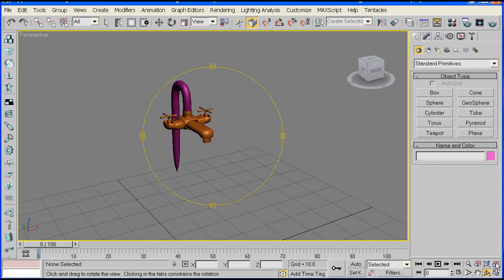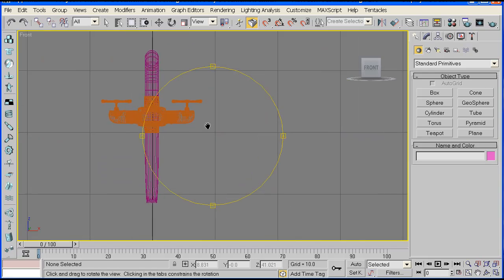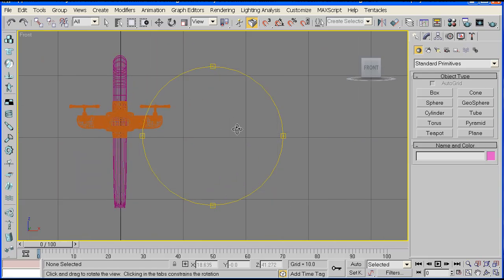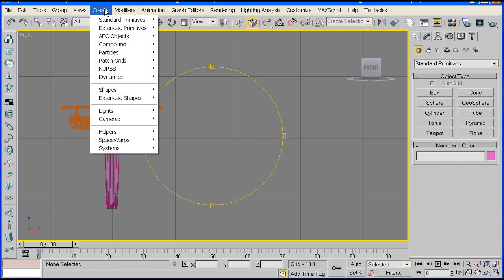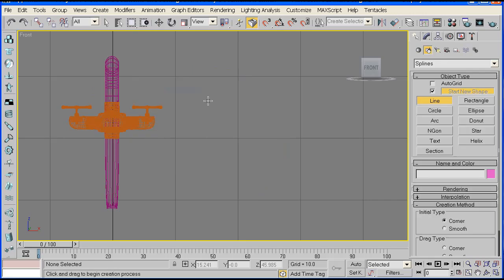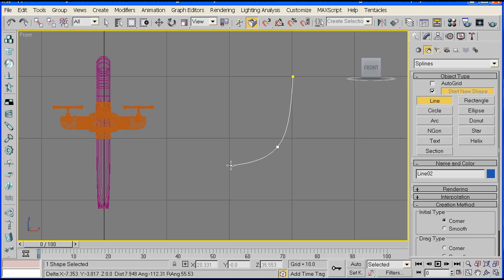Now we'll start off by creating the bowl. I'll be using a simple technique so that any beginner can understand it quite easily. Go to Create, then Shapes, then Line, and just sketch out any shape you like but try and match mine slightly — just like that.